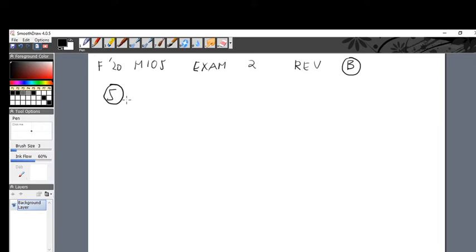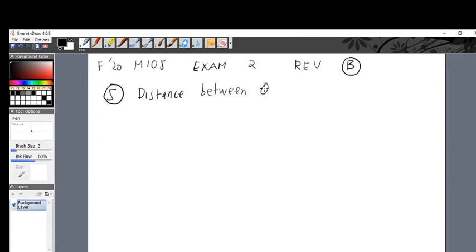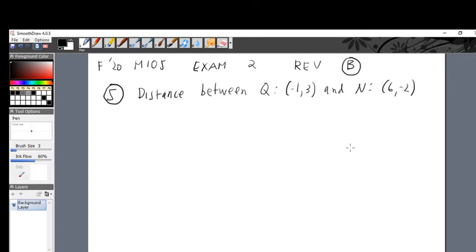Here's the question: what is the distance between — let's make up some letters for our points — Q, which is negative one, three, and N, which is six comma negative two? So the distance between these two points. This is a point and this is a point, so we have to find the distance.